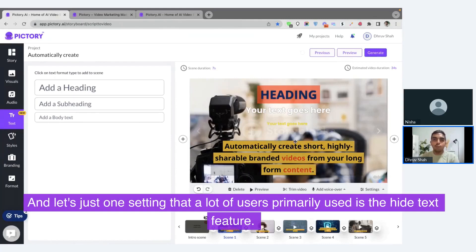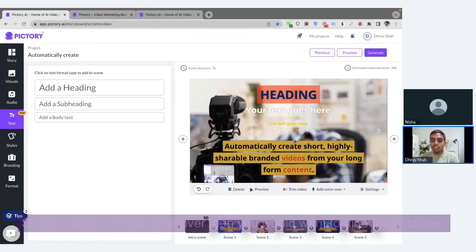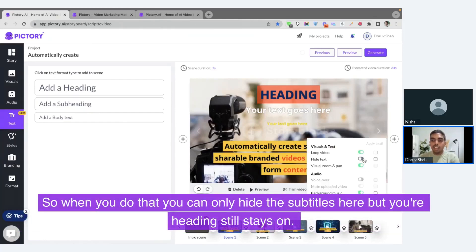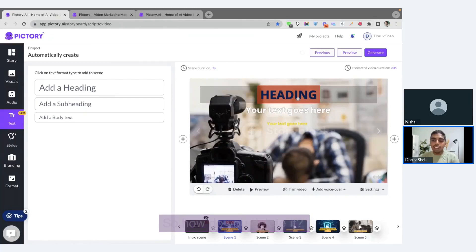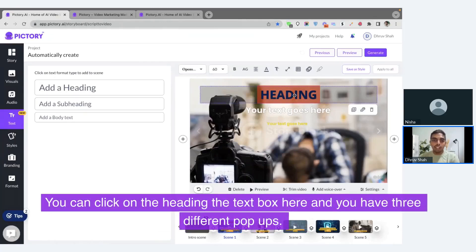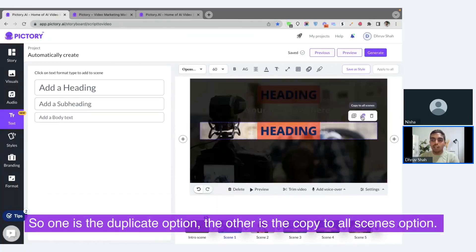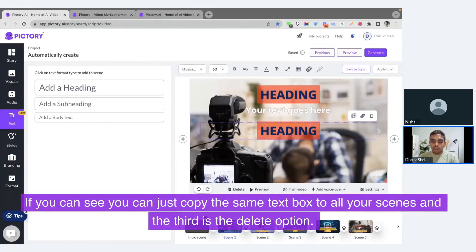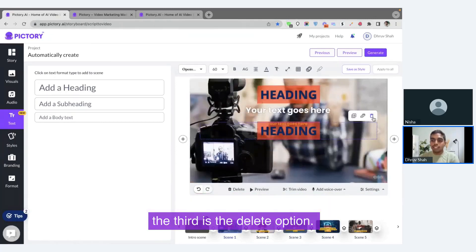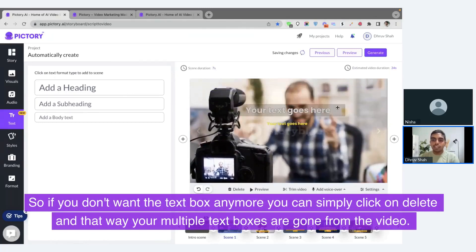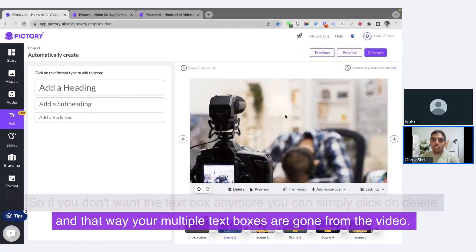Let's cover a setting that a lot of users use: the hide text feature. You might add the voiceover and then want to hide the subtitles. When you do that, you can only hide the subtitles, but your heading still stays on. So how do you delete it? You can click on the heading or text box and you have three different pop-up options: one is the duplicate option, the second is copy to all scenes — which copies the same text box to all your scenes — and the third is the delete option. If you don't want the text box anymore, simply click delete and your multiple text boxes are gone from the video.